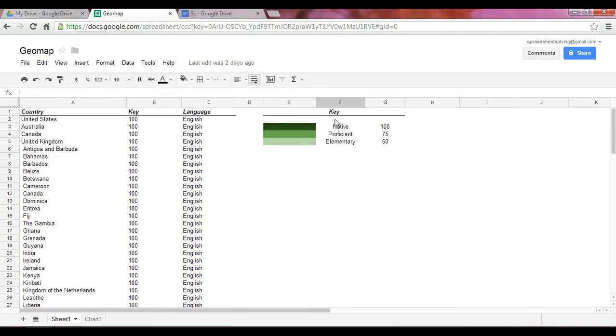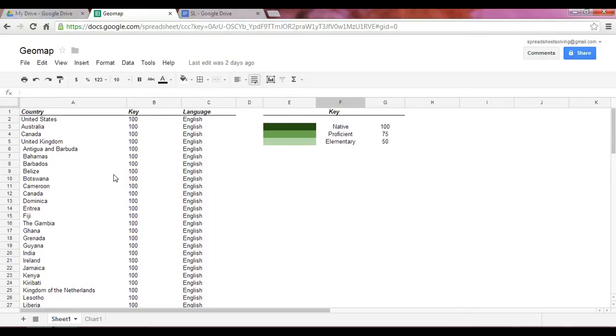So again, the dark green is native, lighter green proficient, and the lightest green is elementary. And again, it's English, Mandarin, and Spanish.